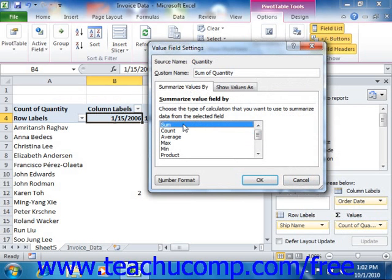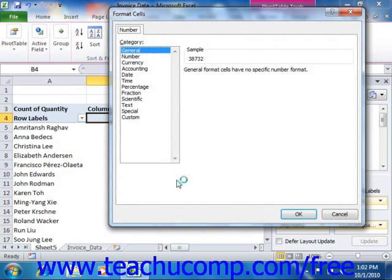You can click the Number Format button in the lower left corner of this dialog box to open a simplified version of the Format Cells dialog box, which you can use to set the appearance of the numeric formatting used by numbers in the selected pivot table value field. Then you can click the OK button to return to the value field settings dialog box.